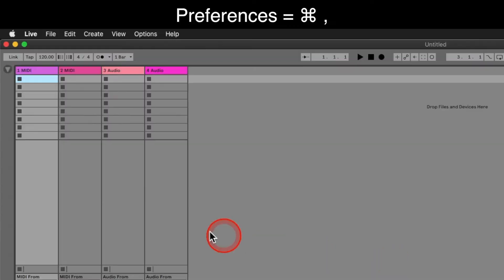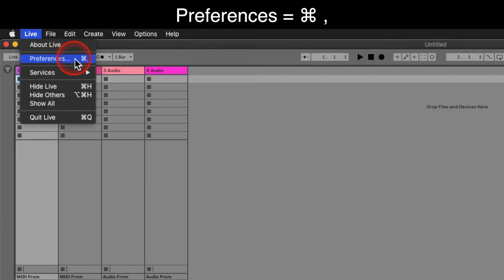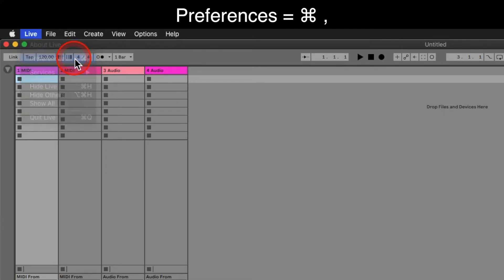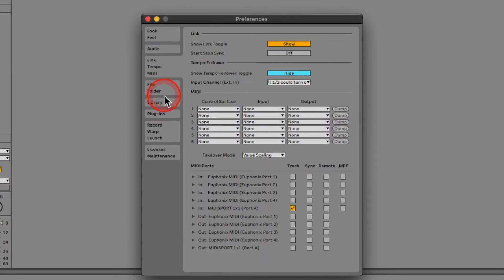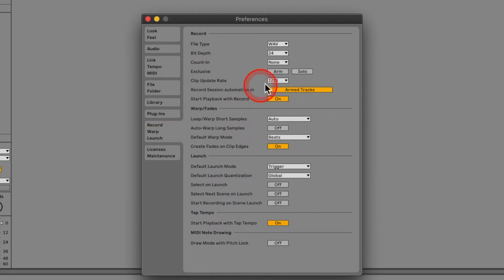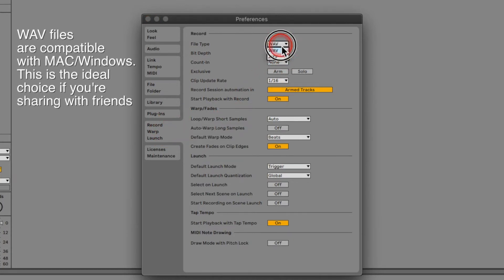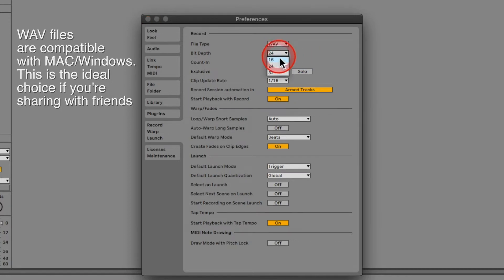You can go to Live Preferences or Command Comma. Let's go to the Record Warp Launch tab. Here we select the file type that is created when recording. I like WAV files because they are cross-compatible between Mac and Windows. Select 24-bit depth.